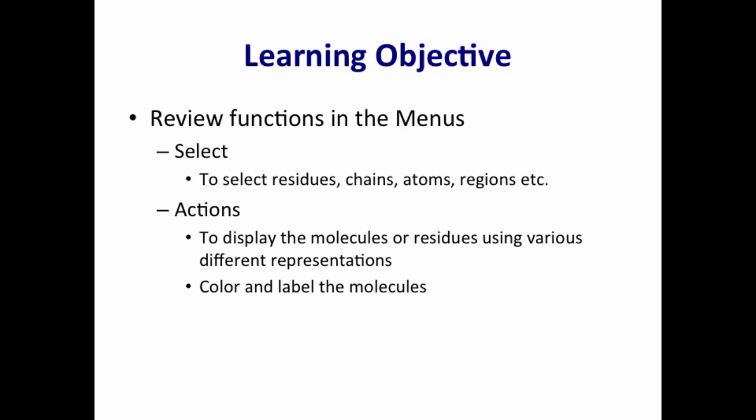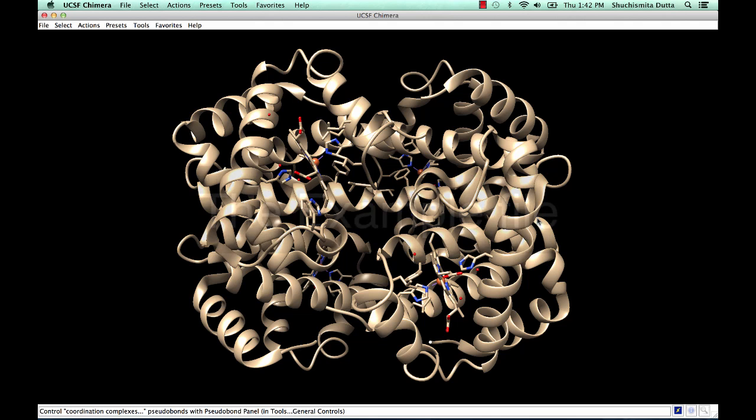In the Select menu, you will learn to select residues, chains, atoms, regions, etc. Using the Actions menu, you will learn to display the molecules or residues using various different representations. You will also learn to color and label the molecules.